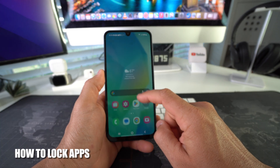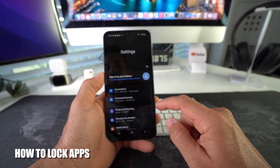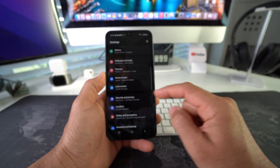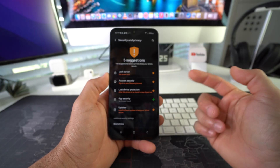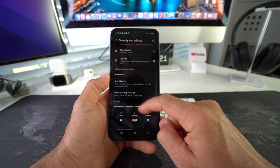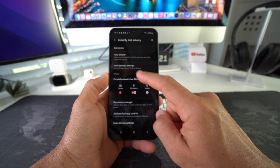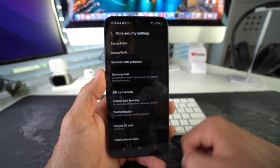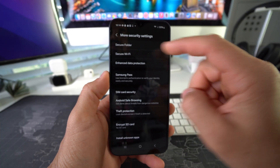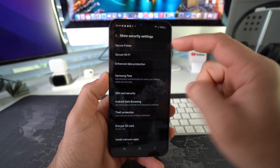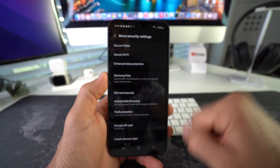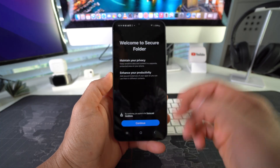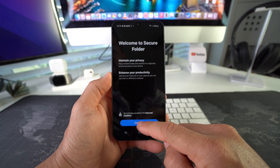Go to Settings, then find Security and Privacy. In Security and Privacy, scroll down to More Security Settings, and the first option there will be Secure Folder — go ahead and select it.